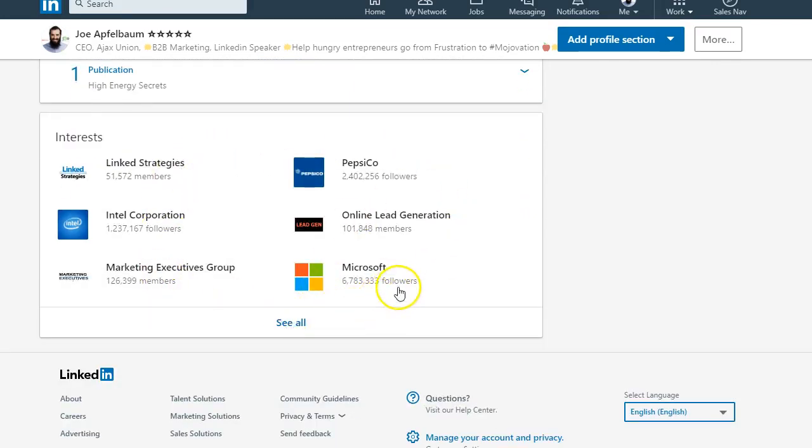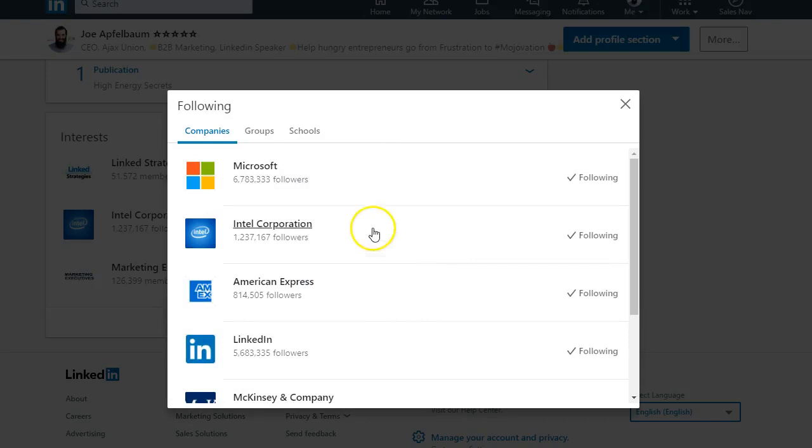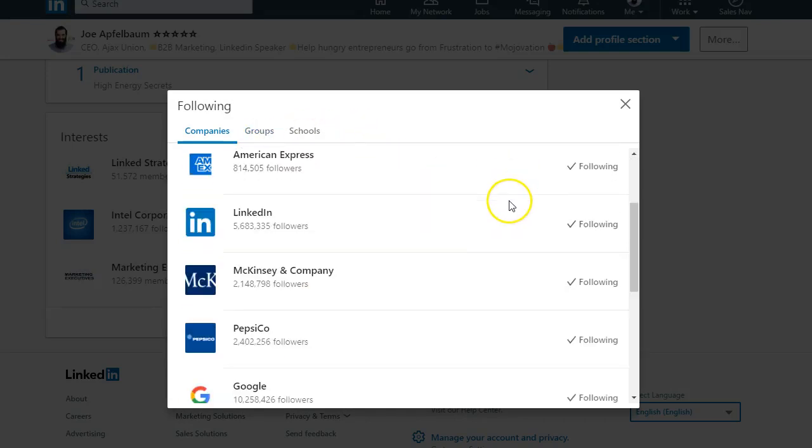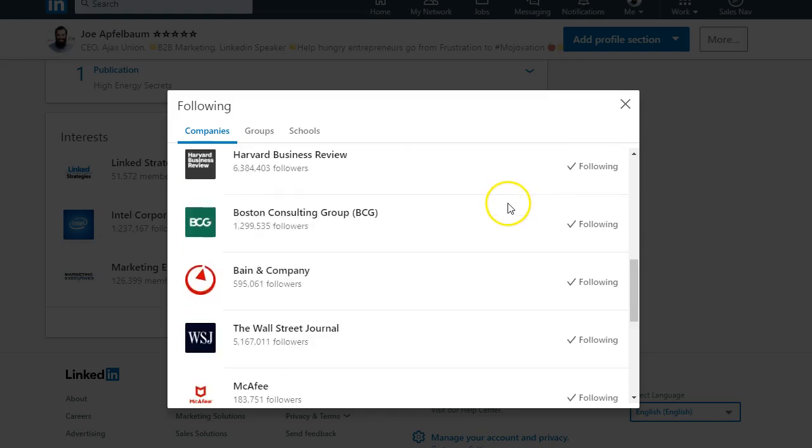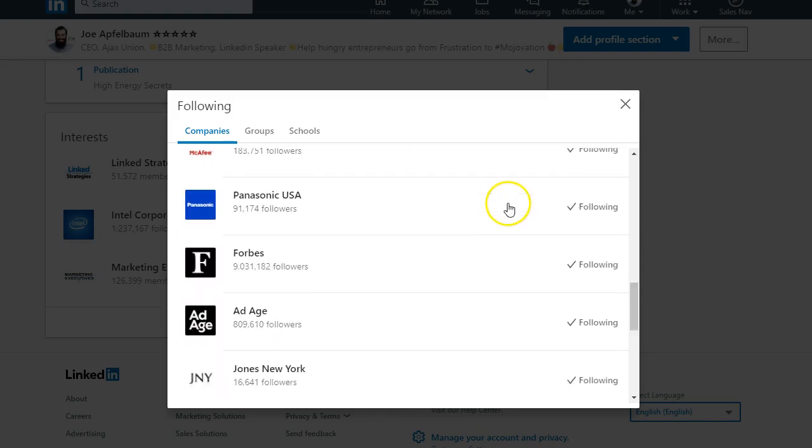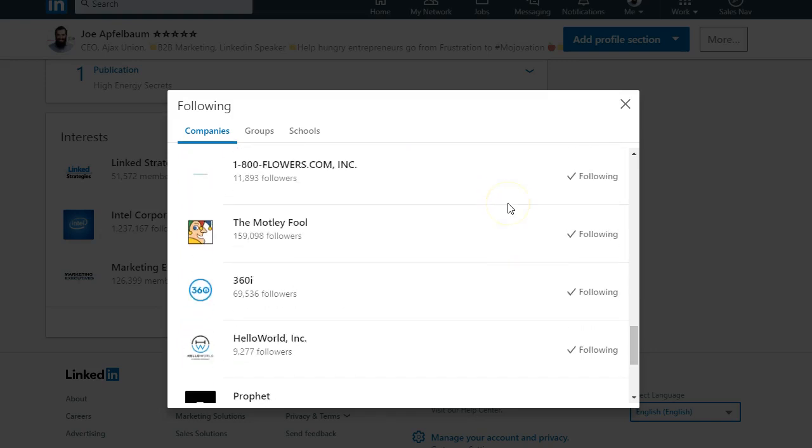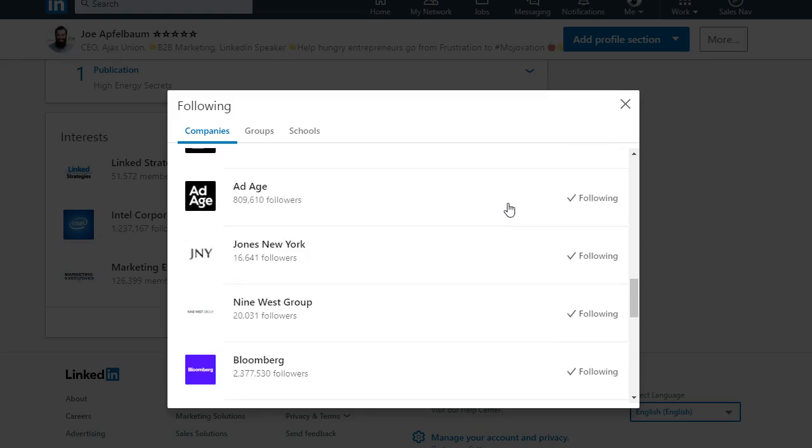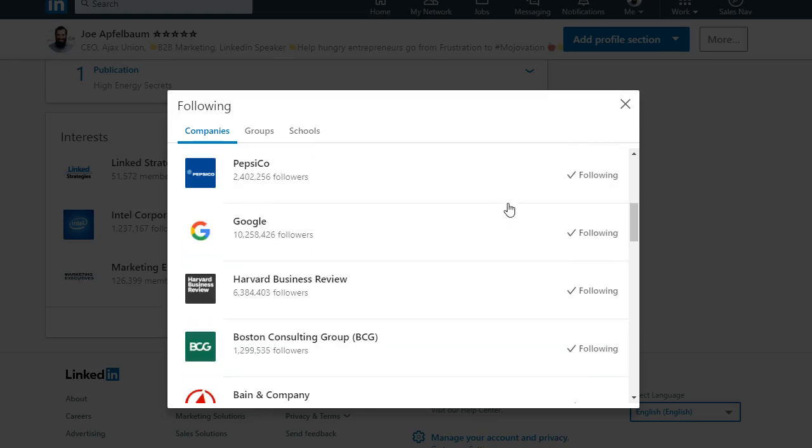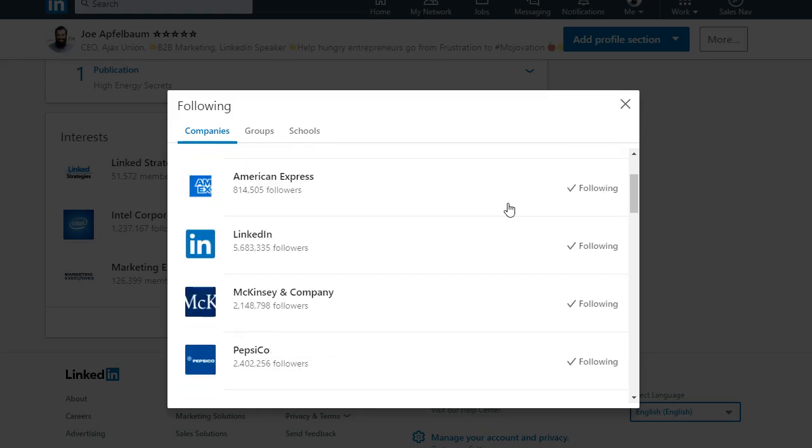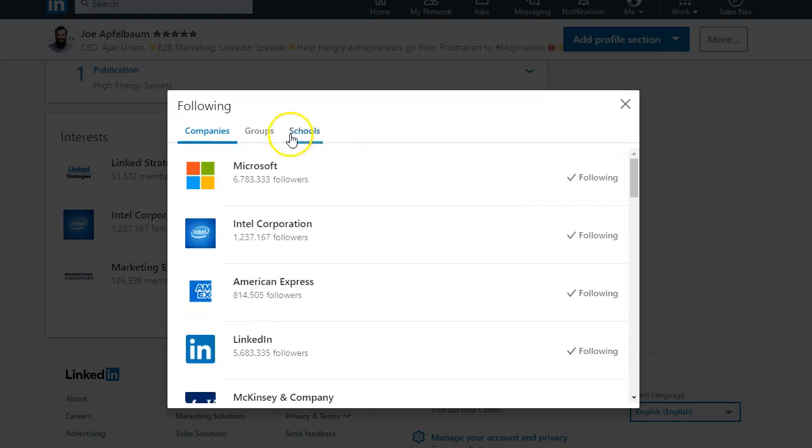I click see all and I can see the different companies, groups, and schools that I'm following. So the key is if you want things to show up in your interests, all you have to do is find those companies that you want to show up and like or follow those companies.